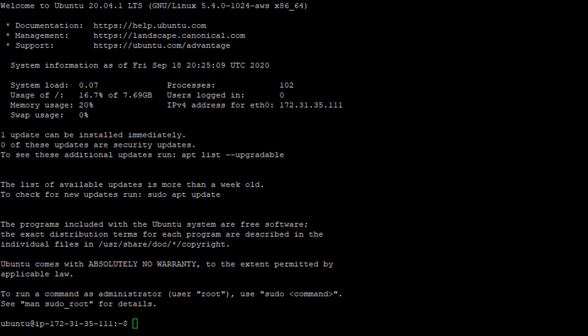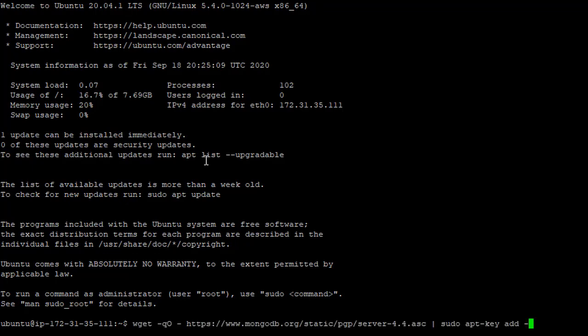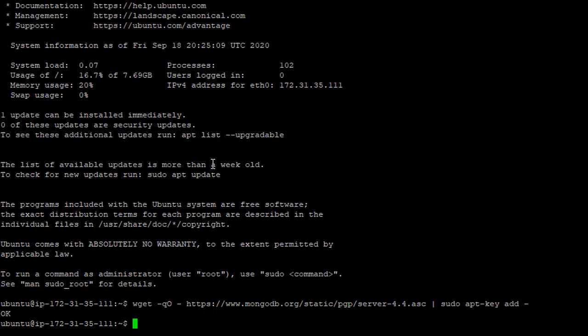But before we do that, we need to tell apt where we want to install MongoDB from. And to do that, we first need to run a couple of commands to tell our Linux installation to trust the repository that we're going to be downloading this from. So first of all,